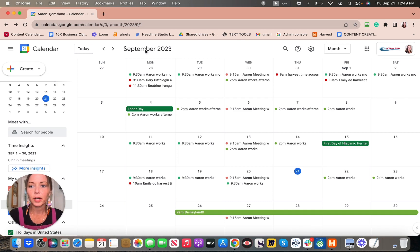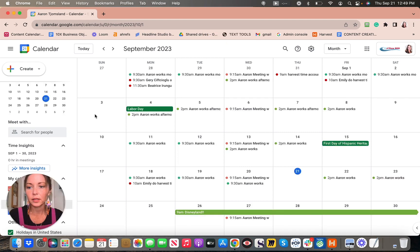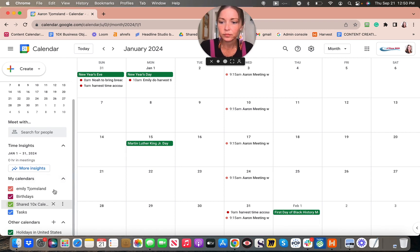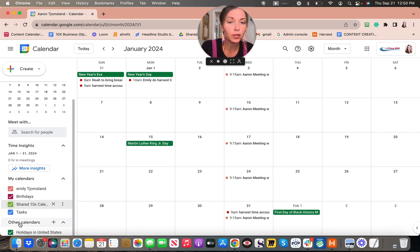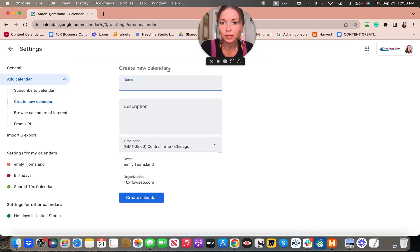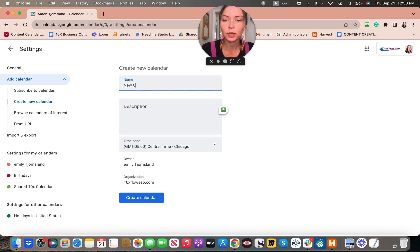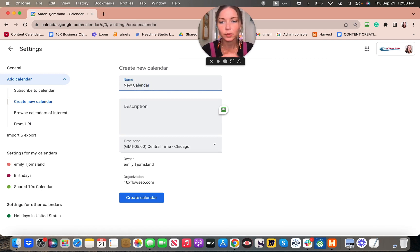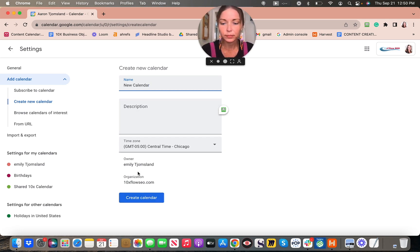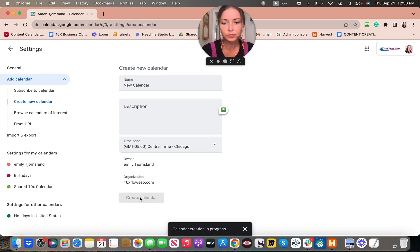I am already in my calendar. I'm going to go down to the left side to 'other calendars.' There's a plus sign. Just click on that plus sign, click on 'create new calendar,' and then you can write in the name—whatever it could be, like a business name if you're just starting a business. Put that in, click on 'create calendar,' and wait a minute.